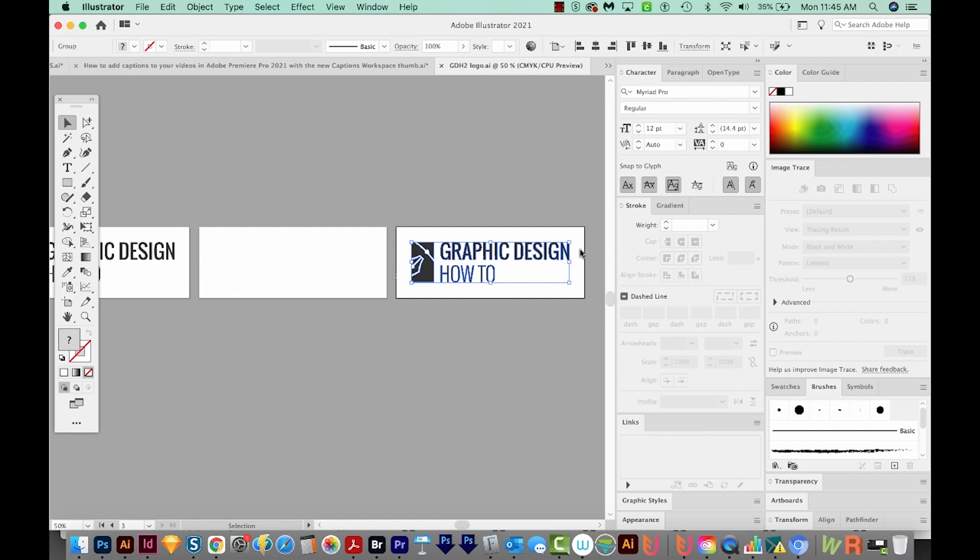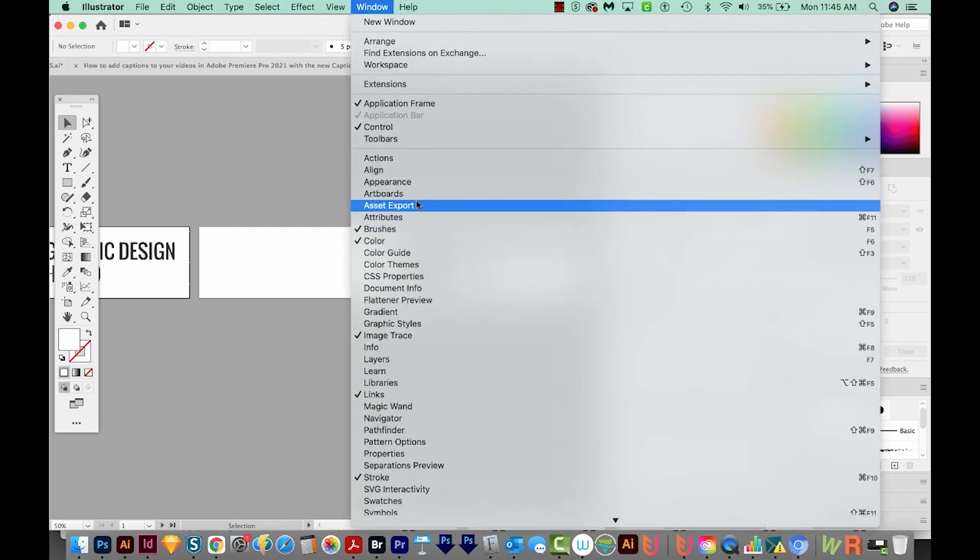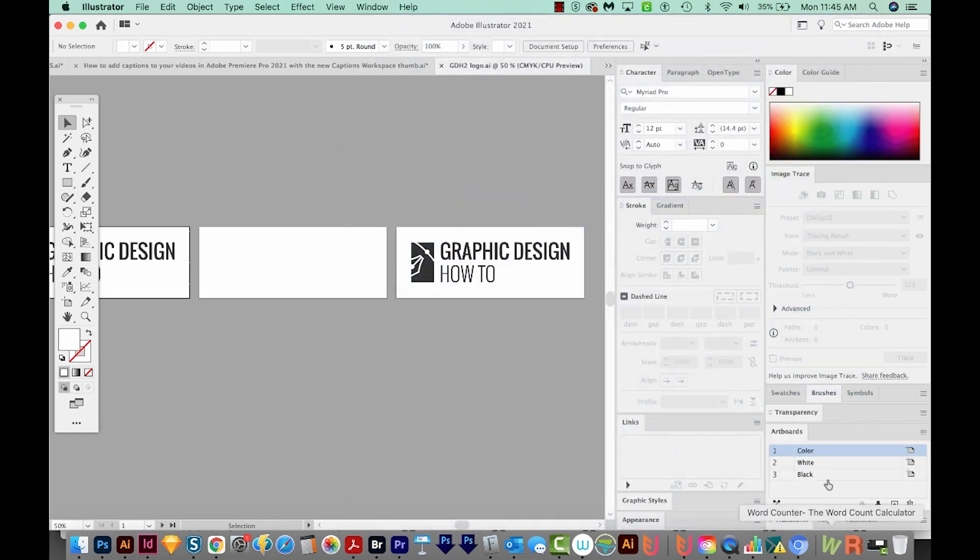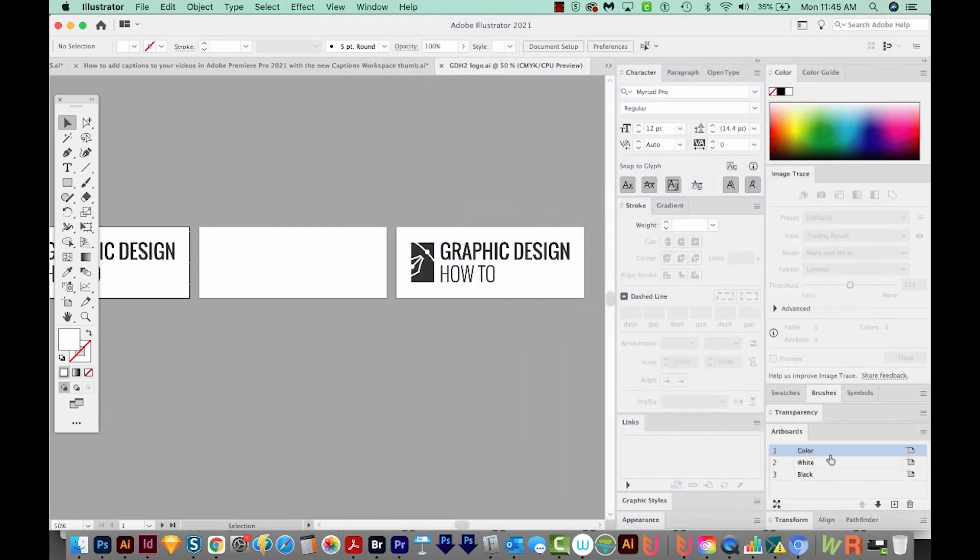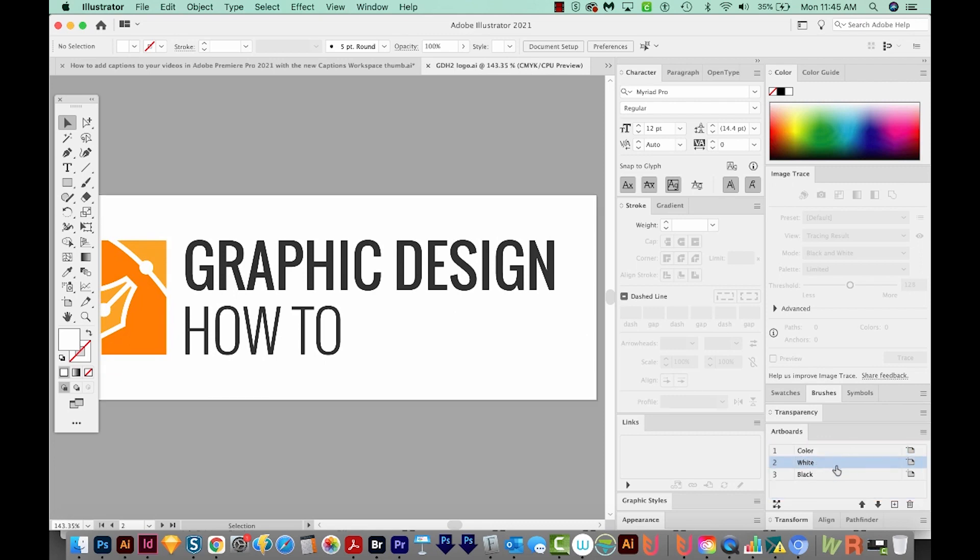But one thing that is necessary is naming your artboards. If I go to Window, Artboards, you can see them right down here. You can just double click and then change the name of them. And that part's important for later.